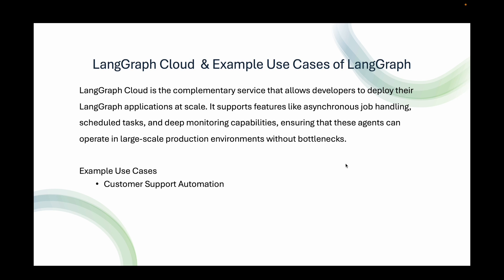Let's look at some of the example use cases. First, customer support automation. LangGraph can manage customer support tasks by employing multiple specialized agents. One agent might handle general queries, while others deal with specific tasks like troubleshooting or refund processing. Autonomous coding assistance. Replit uses LangGraph to develop coding agents that assist users by generating and debugging code. LangGraph ensures these agents work reliably in production environments.